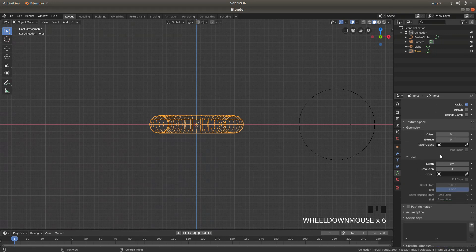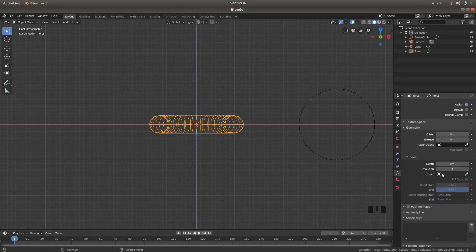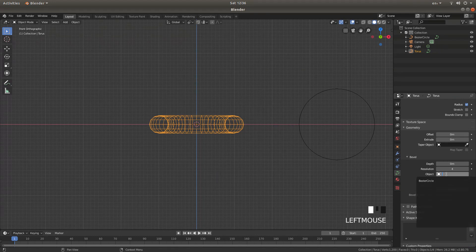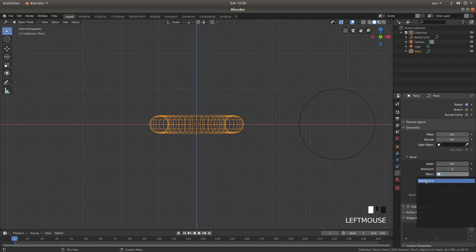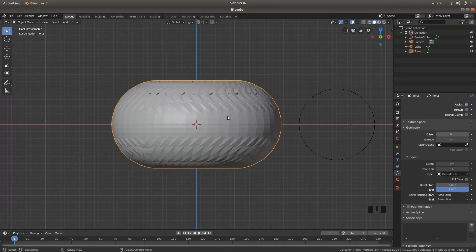In the bevel box, left click where it says object, and then left click on Bezier circle, and this will happen.